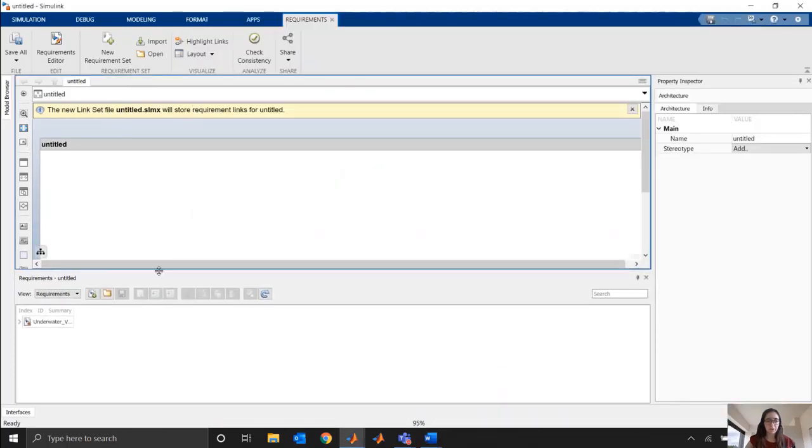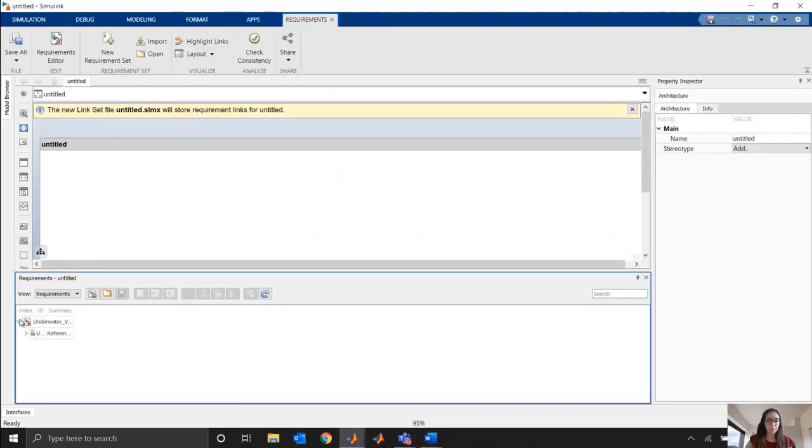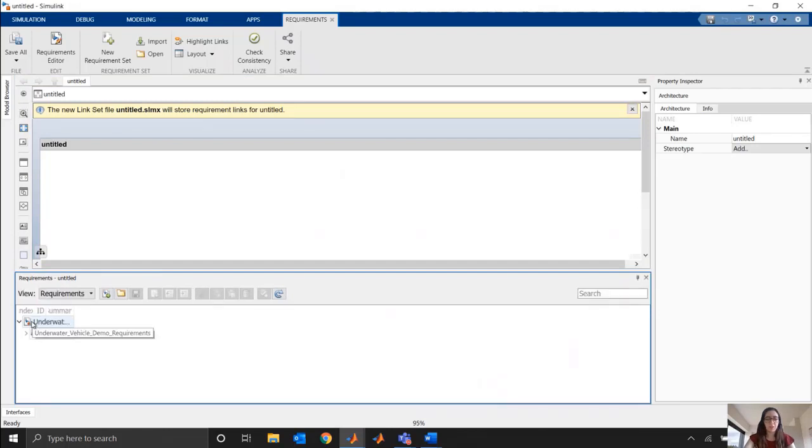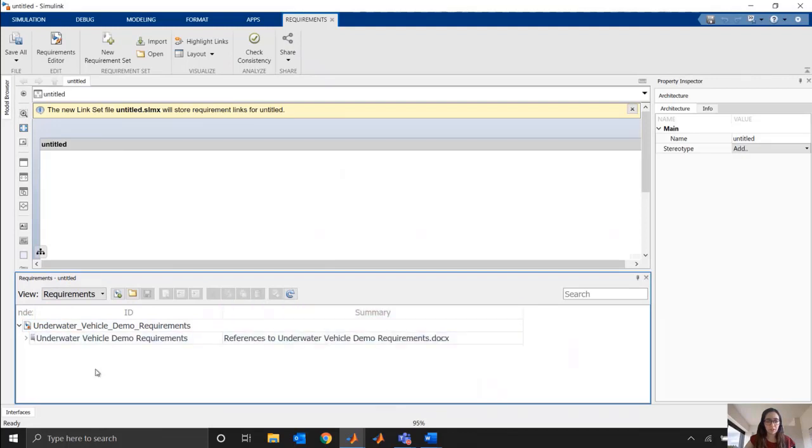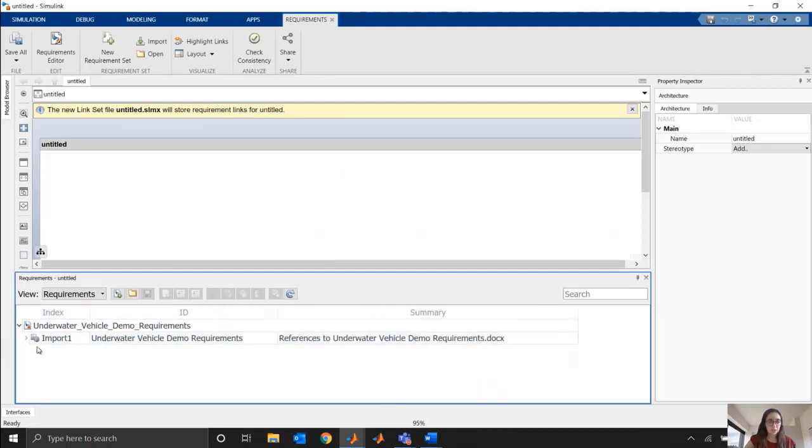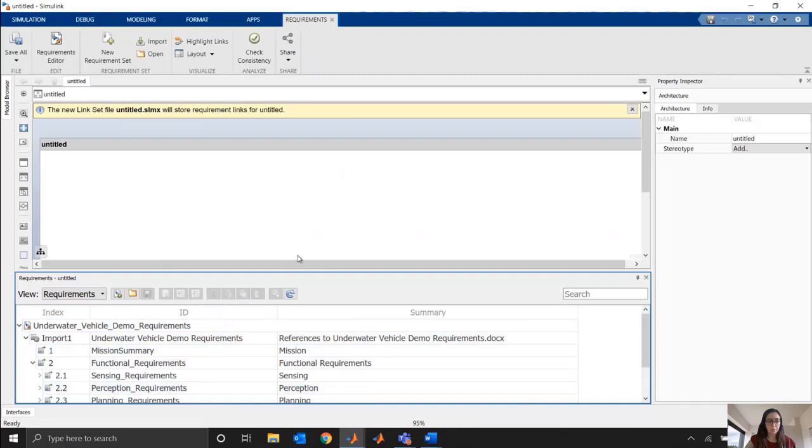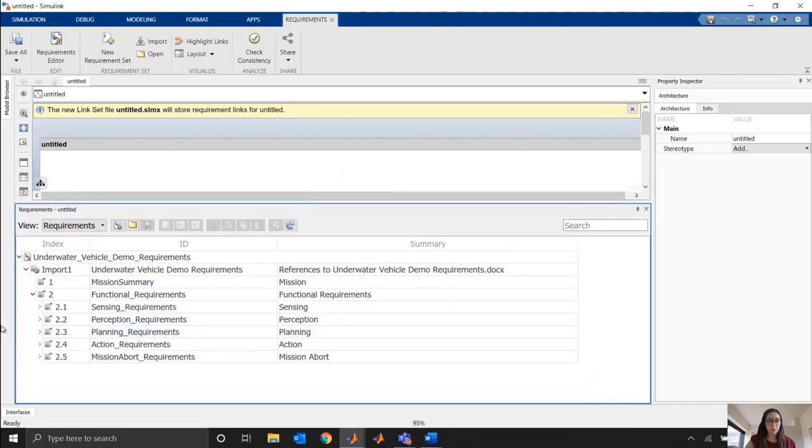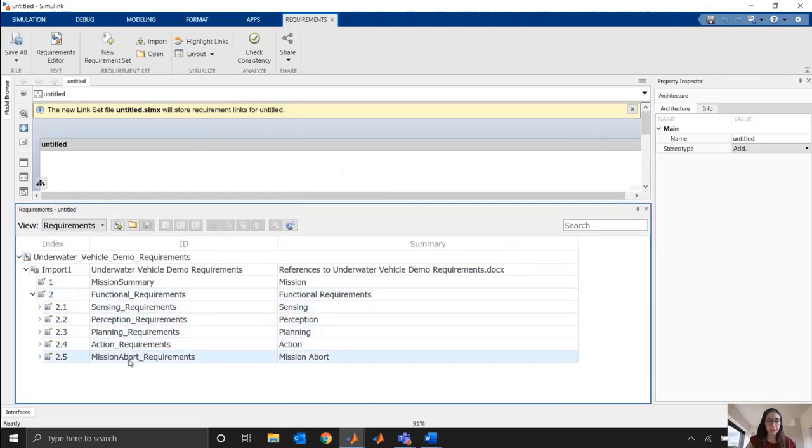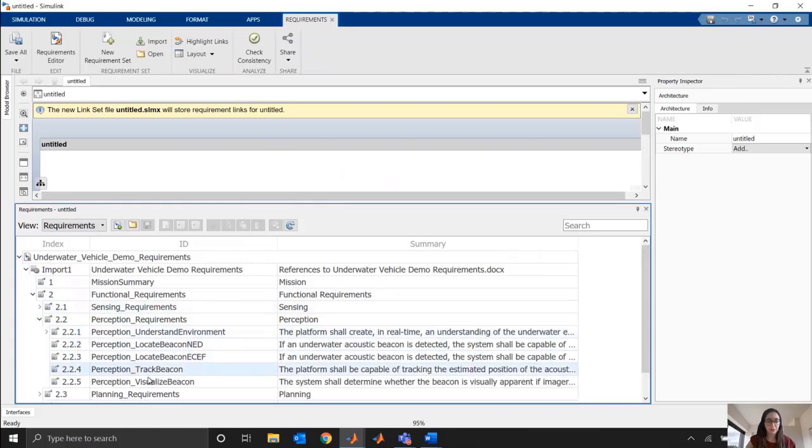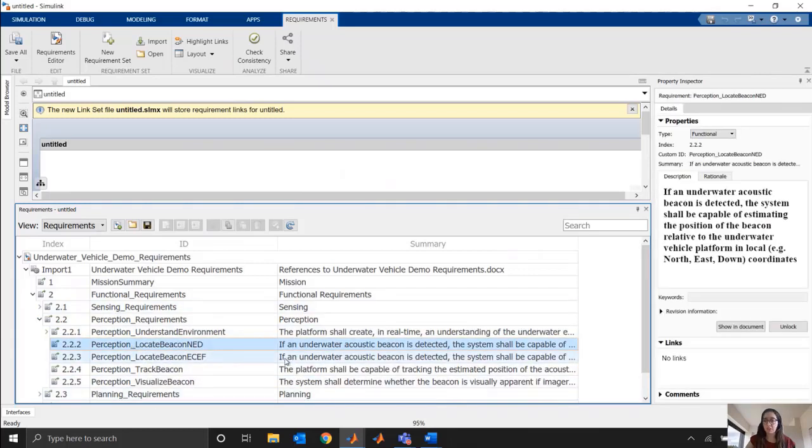So you can see now, if I open up my Requirements Perspective here, make it a little bigger and do some resizing of my rows, we can see that I actually have a whole set of requirements imported. I'll make this even bigger. I've got my different sections that you saw in that Word document before for the different things that my AUV is going to need to do. I can drill down to lower and lower levels and eventually just start looking at some of these requirements and eventually linking them to pieces of my architecture.